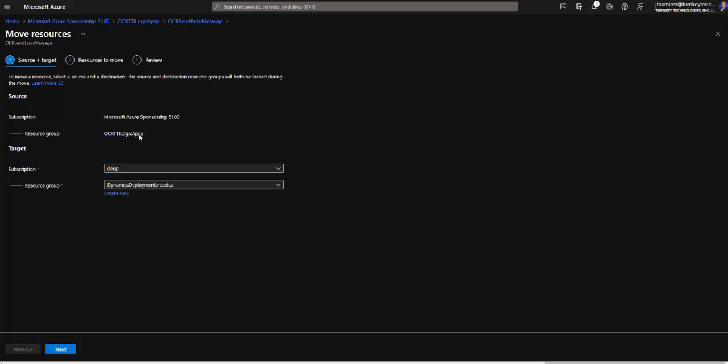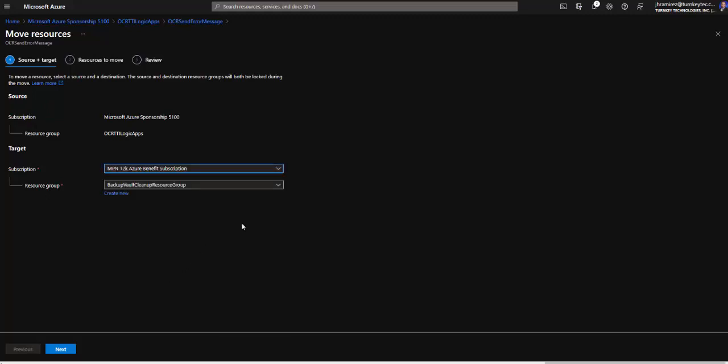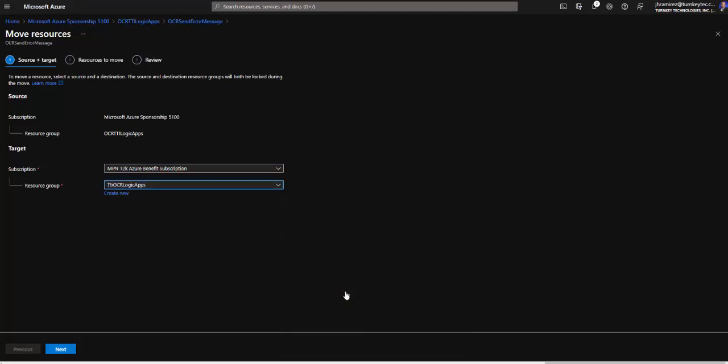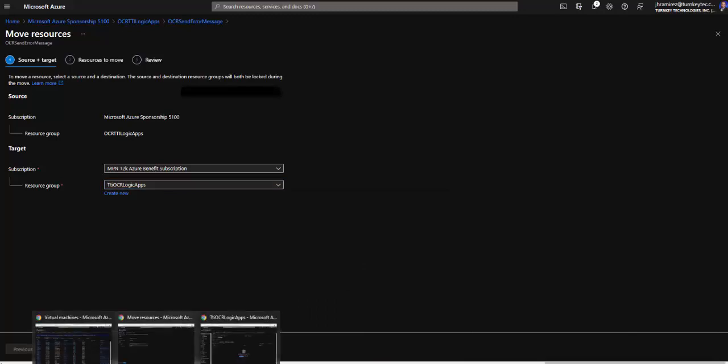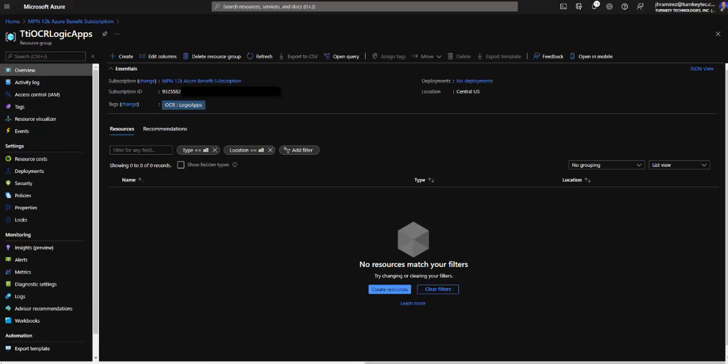Here we have the subscription that is the source, the resource group, and we have the target. In the target we can select the subscriptions that we have access to. Then resource group, we select the resource group where we want to move the resources. Once we have the selection we can validate. Before that the other resource group is empty.